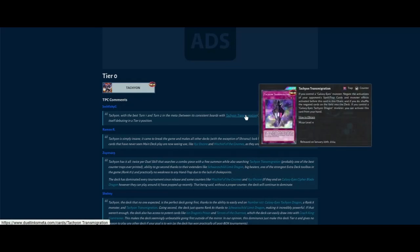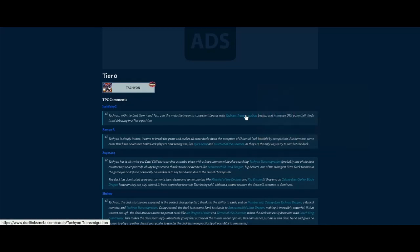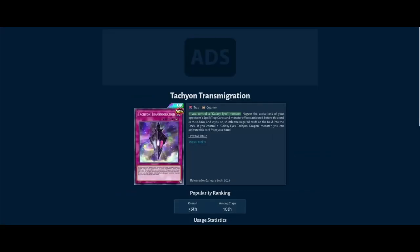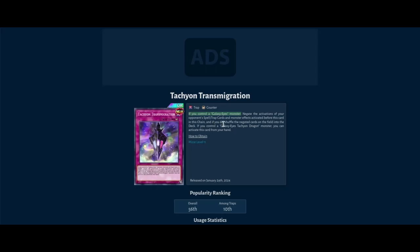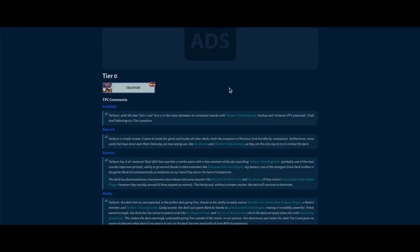This card lets you negate the activations of your opponent's spell and trap cards and monster effects activated before this card in the chain. If you do, shuffle the negated cards on the field into the deck. You negate an entire chain. So let's say your opponent's on like chain link five or something - drop this down, negate everything. Like dude, who really said yes this is fair? Yes we should totally add this in Duel Links or make the card searchable, which was the main problem why it was never played in TCG.